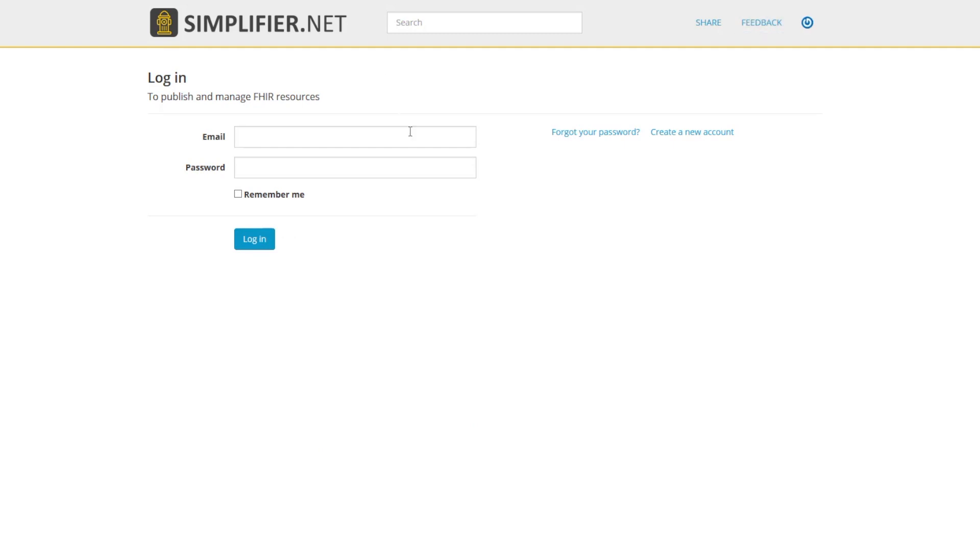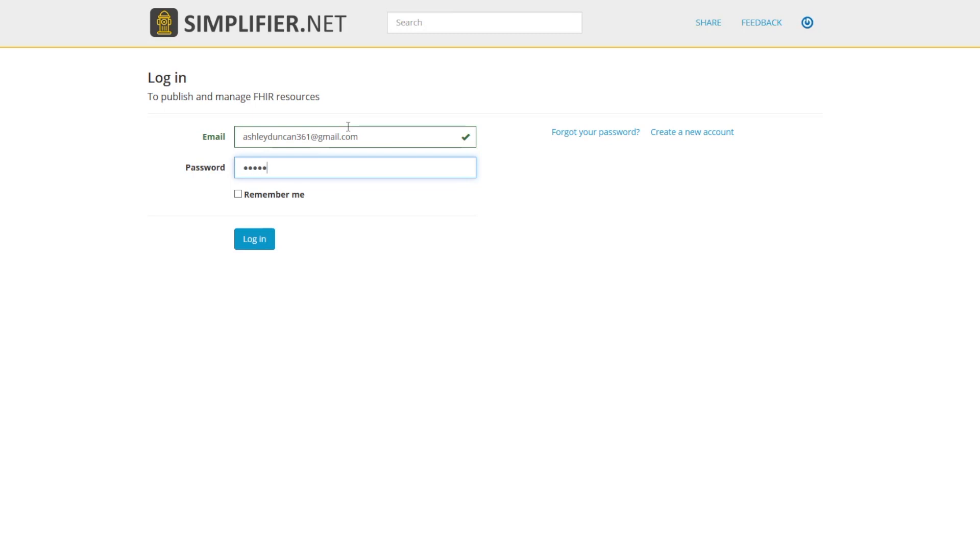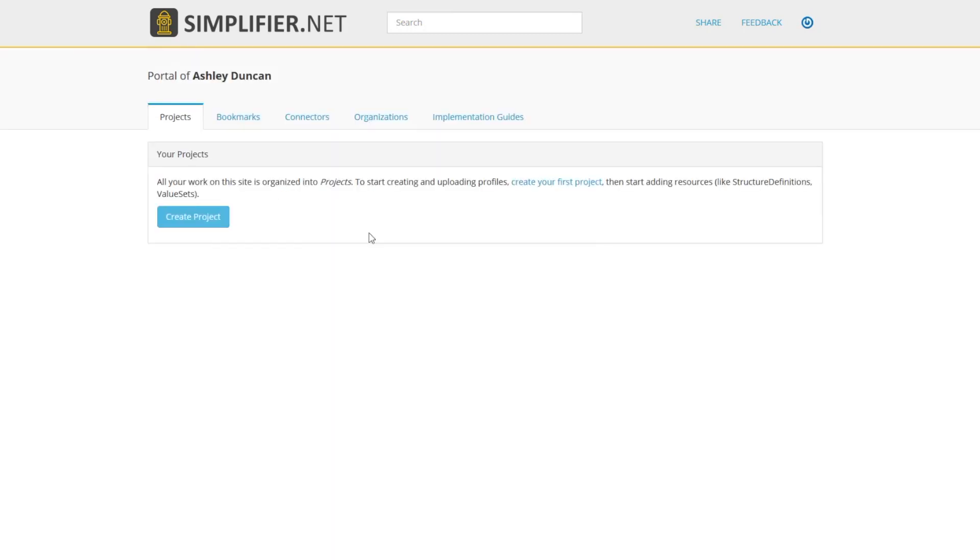To create your project, you'll need to go to your portal page. To access your portal, log in. Once you've logged in, you're on your portal page. This is where you can start your project.